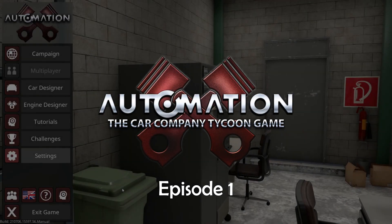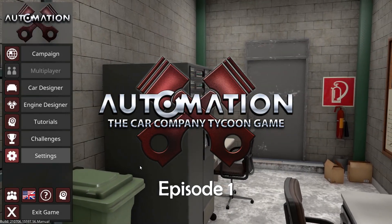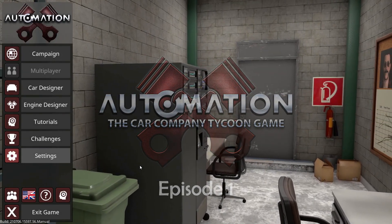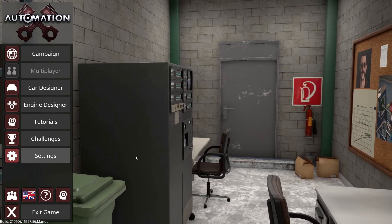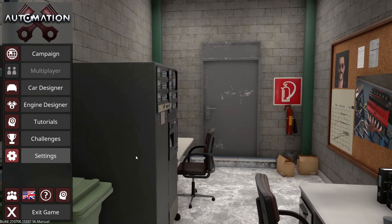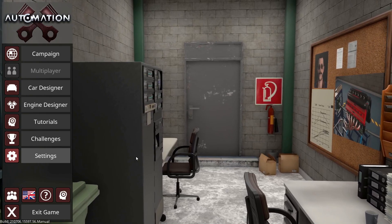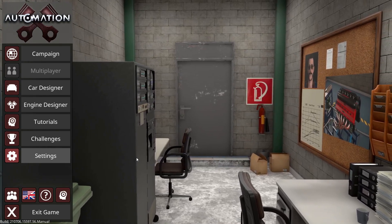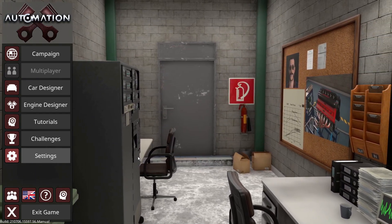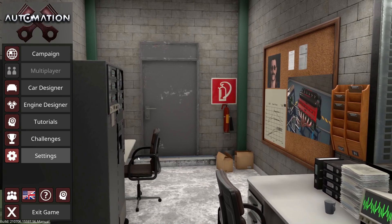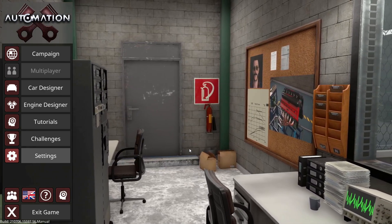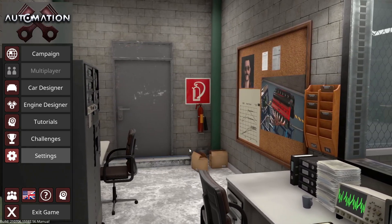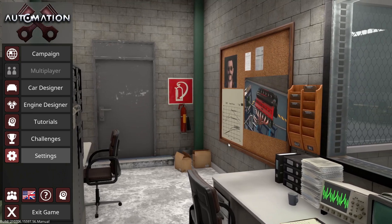Alright, hello. Today I'm going to be trying out Automation. It's a car design game and you can export your cars into BeamNG.drive. That's how I found out about it. I've seen a lot of videos on it and I've wanted to try it for a while.